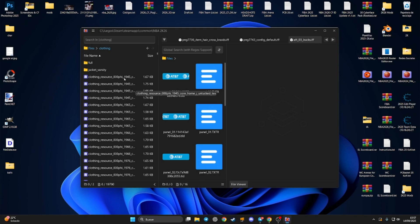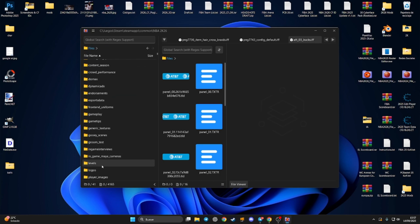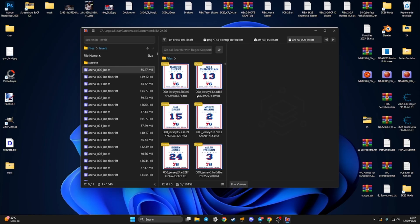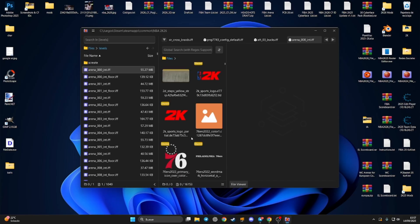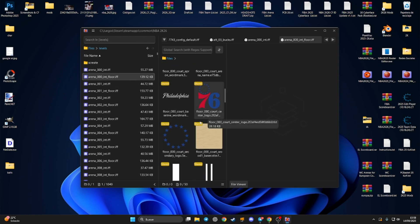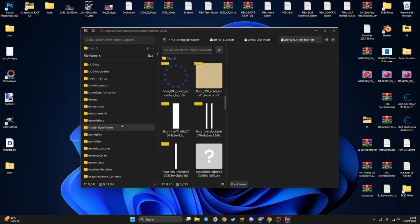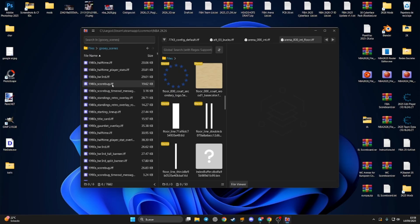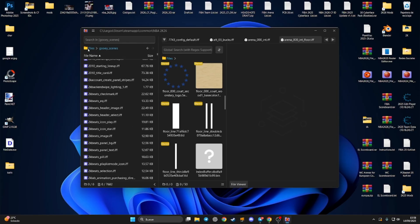Under 'Clothings' are the font files for the jerseys, and under 'Levels' are the arena files. If you open an arena file, 'INT' is the interior — this is the arena file with jerseys, flags, logos, and banners. The floor file is the court file. For the Sixers here is the court, and in 'Loading Scenes' you're going to find wipes, scoreboards, and more.